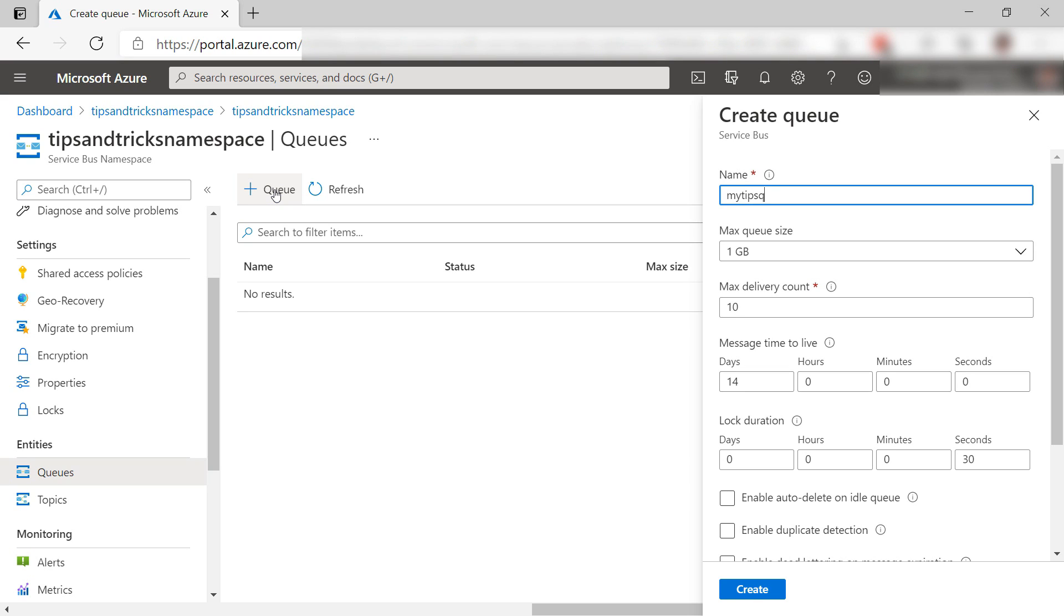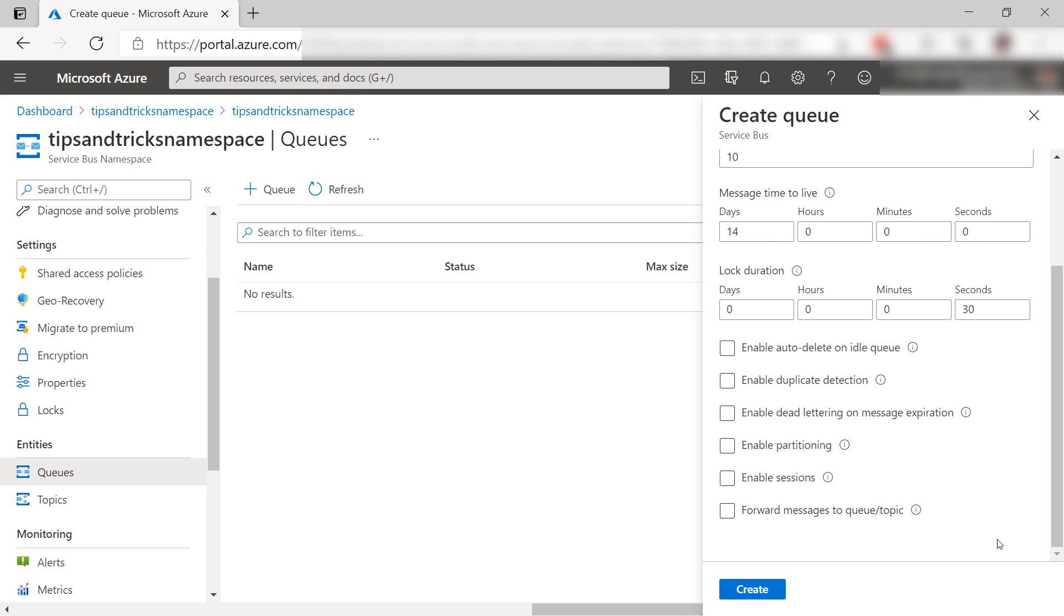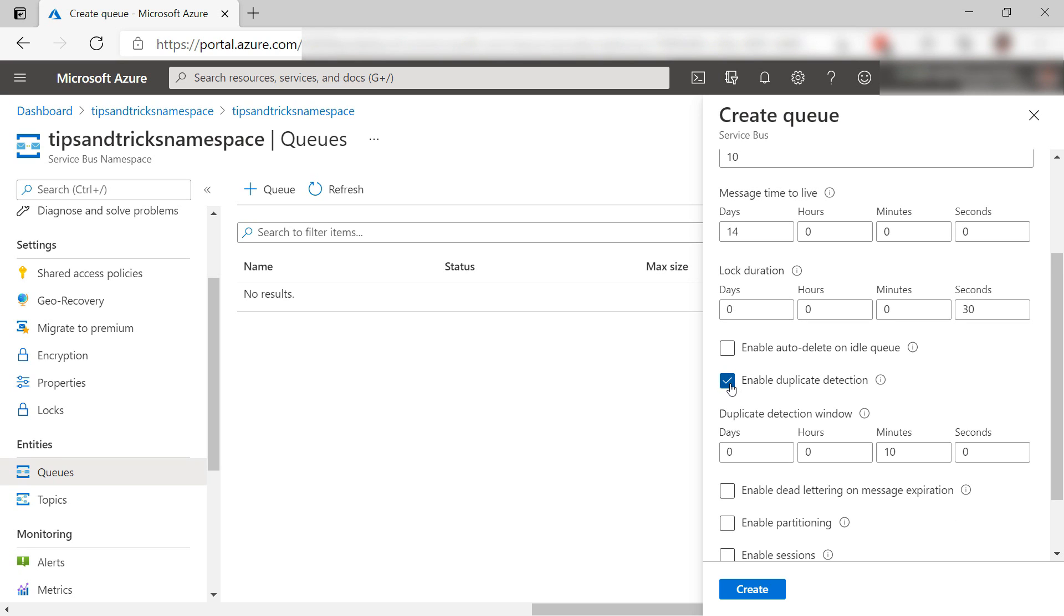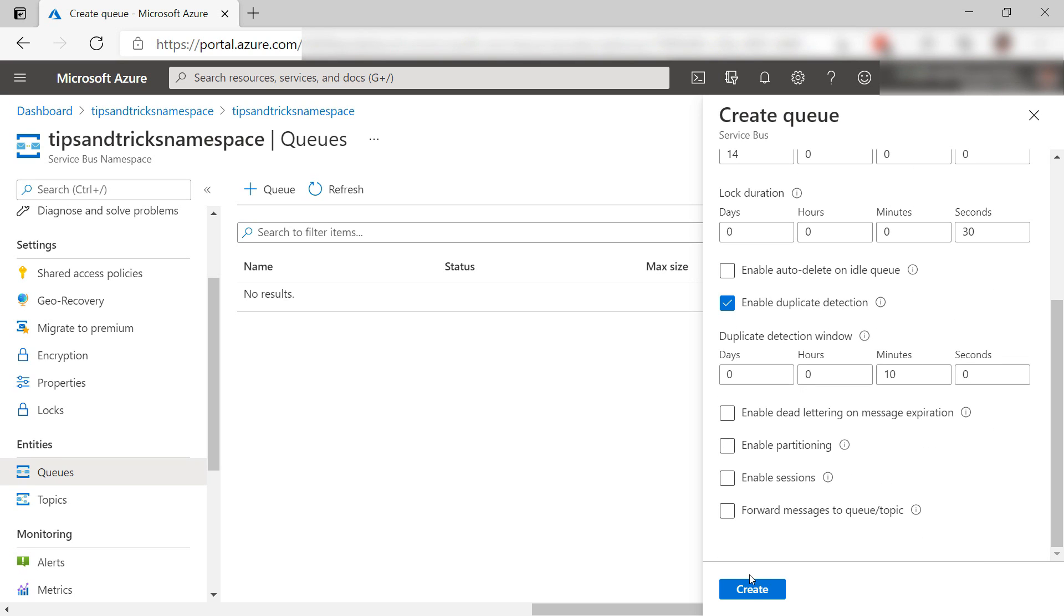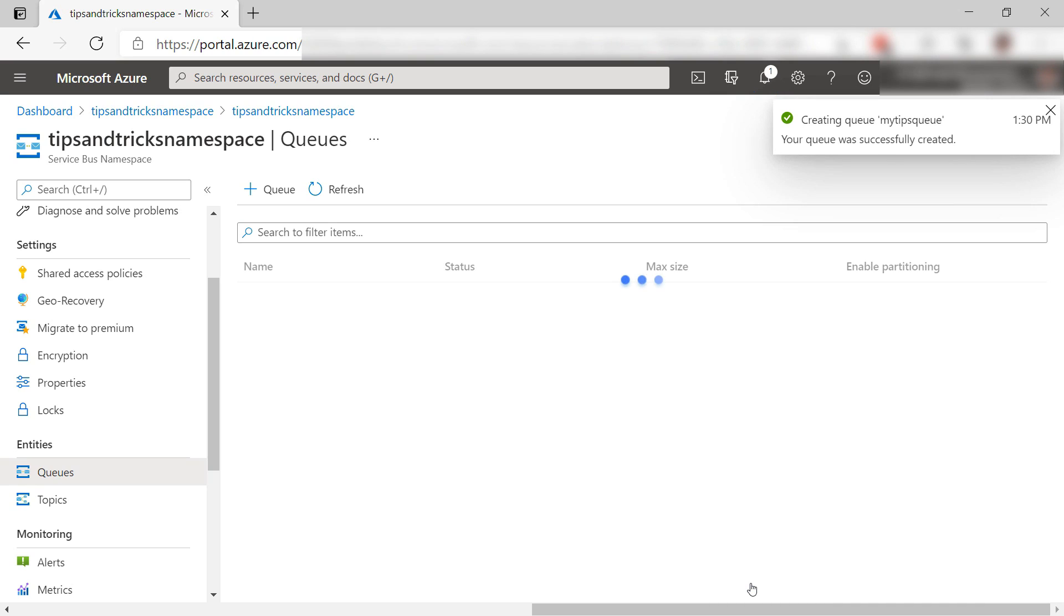Give it a name like this, and there are many advanced features that you can use, including duplicate message detection. Let's create a queue. That's it, and there it is.